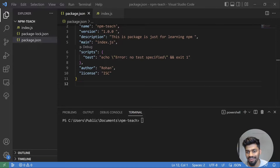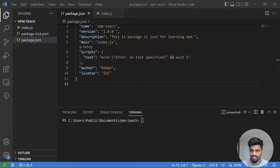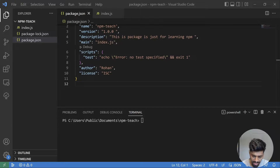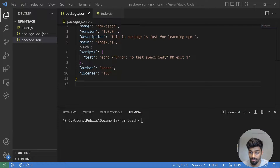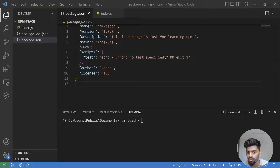Hey everyone, welcome back to the channel. In this video we are going to talk about a very important file known as the package-lock.json file. We've already talked about semantic versioning and the package.json file — if you haven't watched that video, please do watch it first, as it will be useful here.